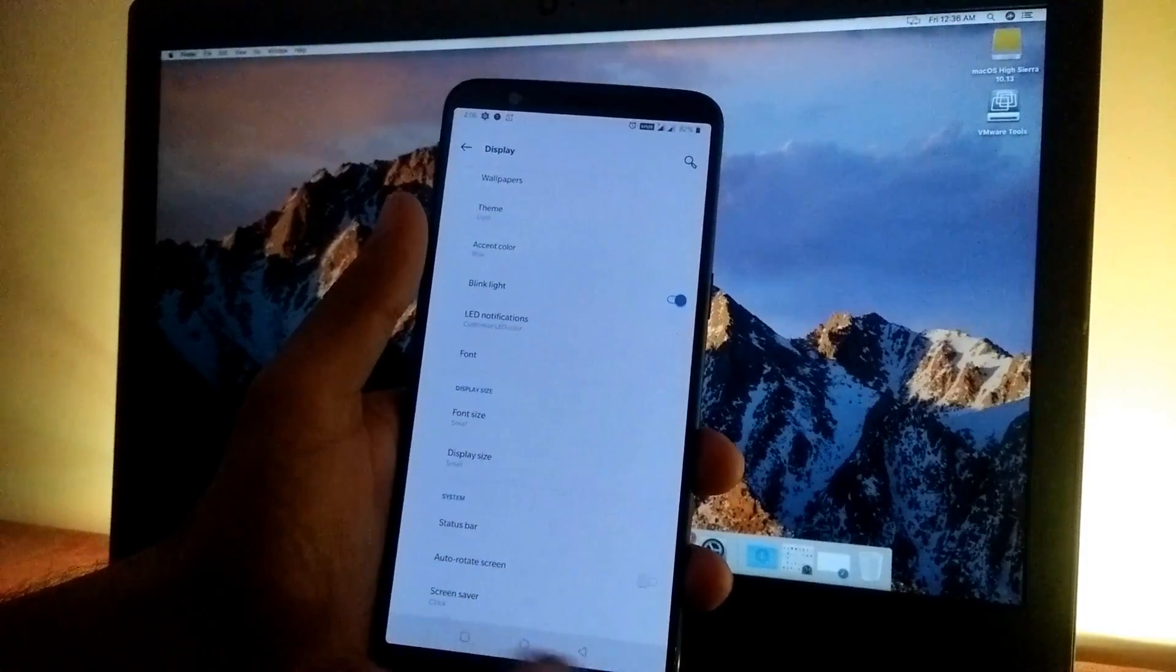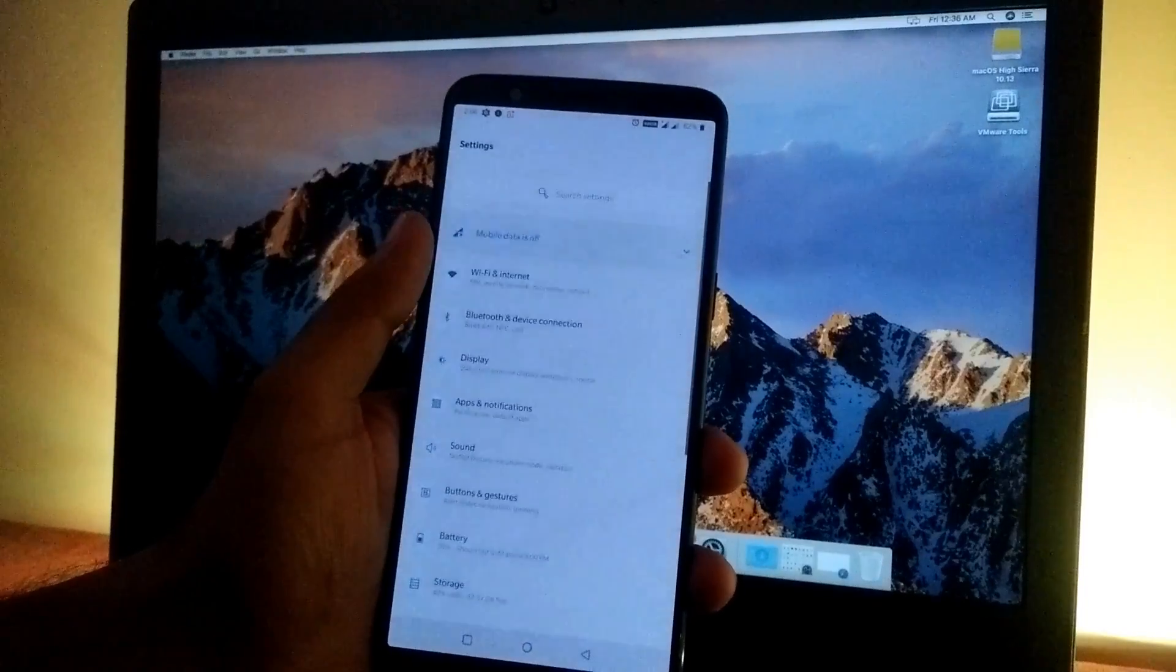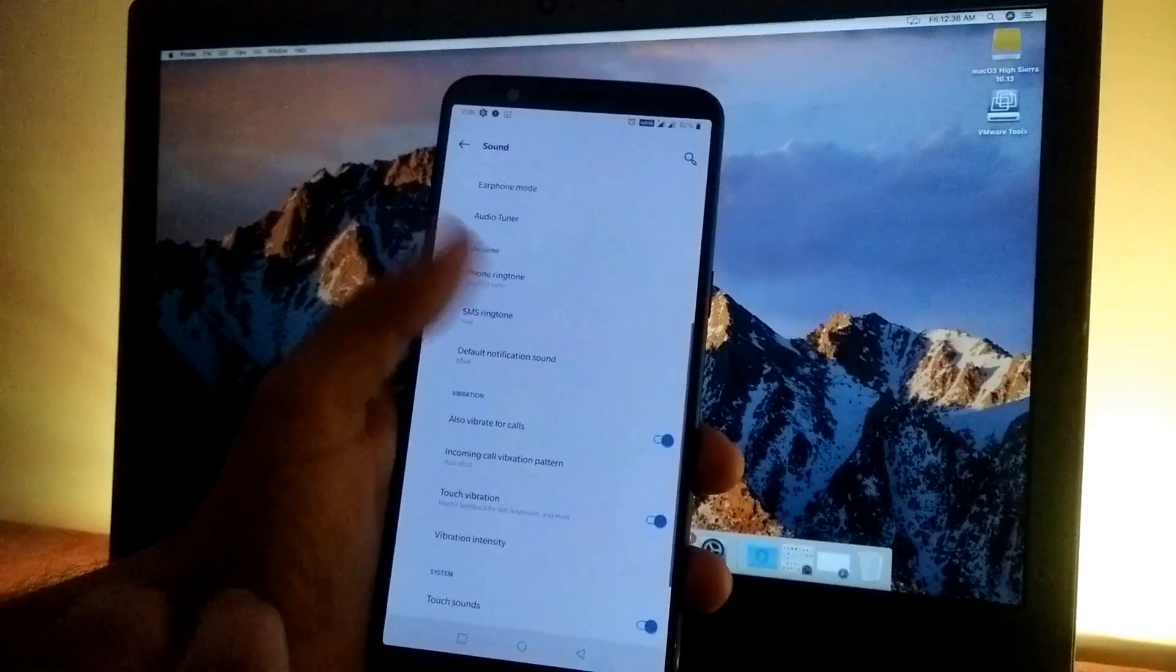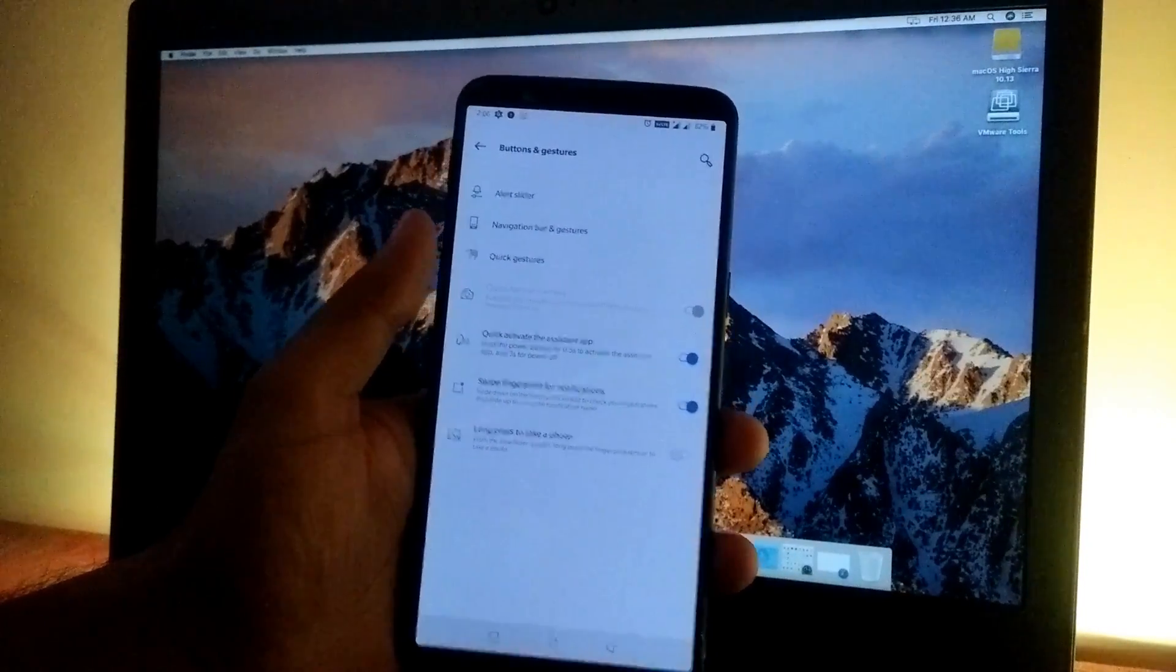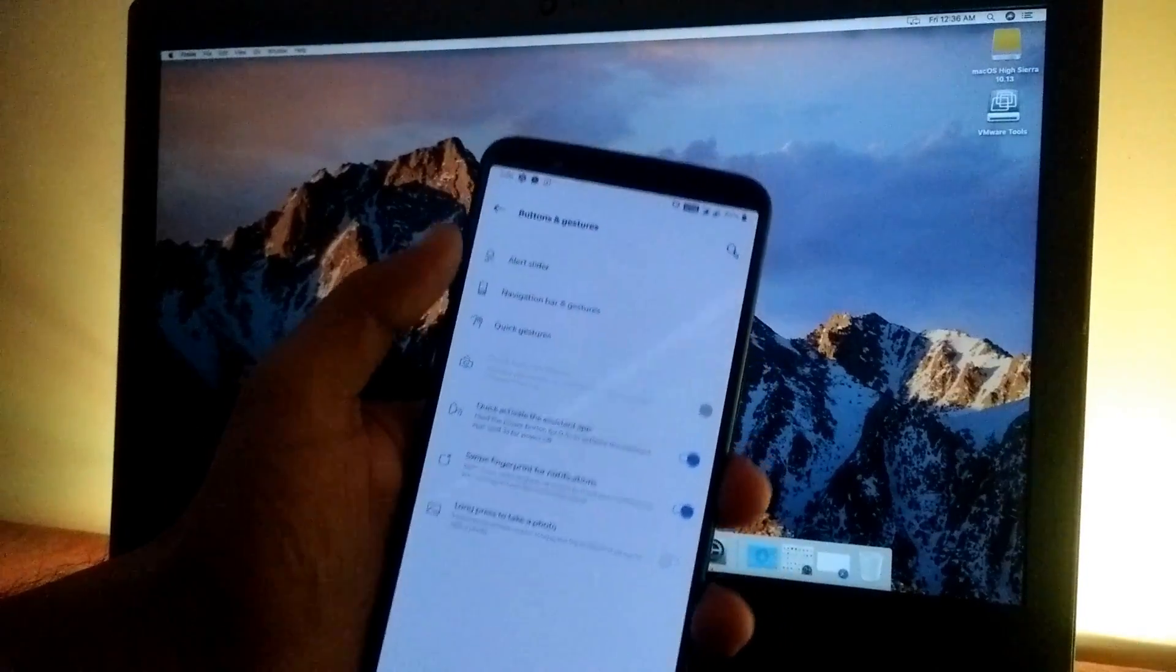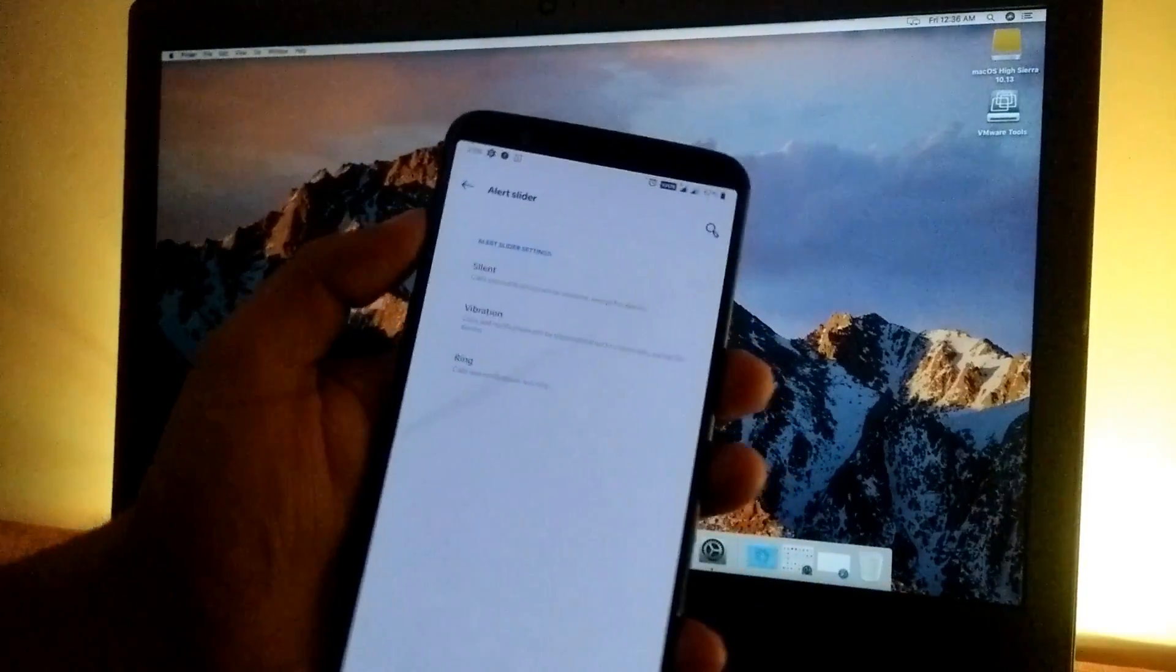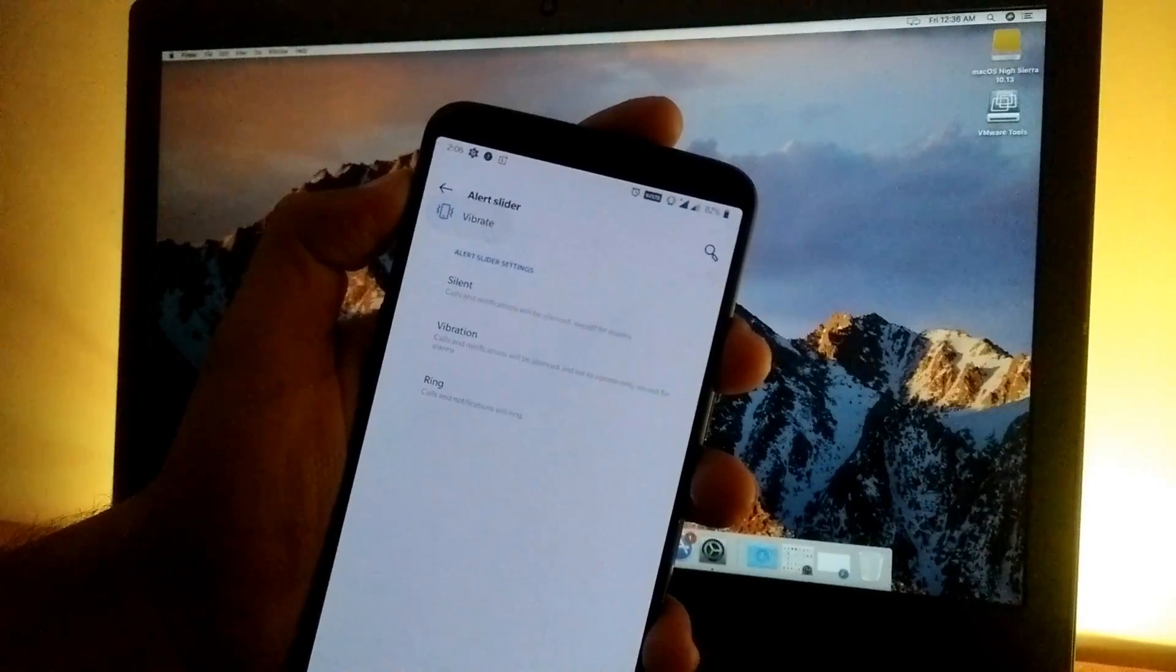In sound settings, we have the same interface as Oxygen OS. Under buttons and gestures, the alert slider settings have been moved here. You can change the mode according to your needs. The alert slider now has a different style—it shows which mode it's currently on, which is pretty good.